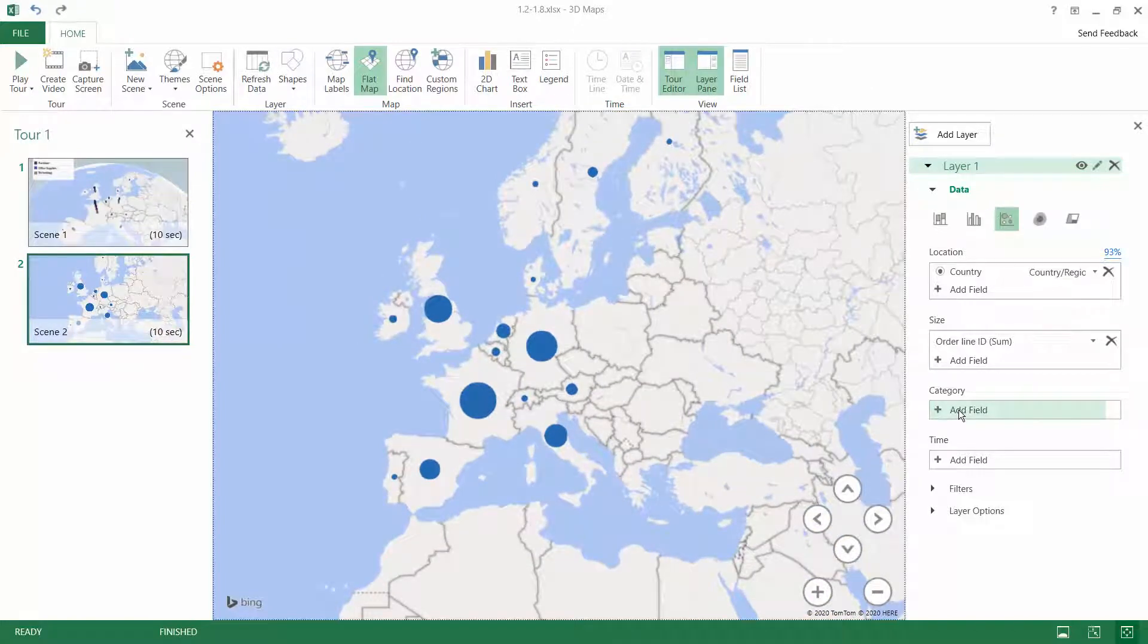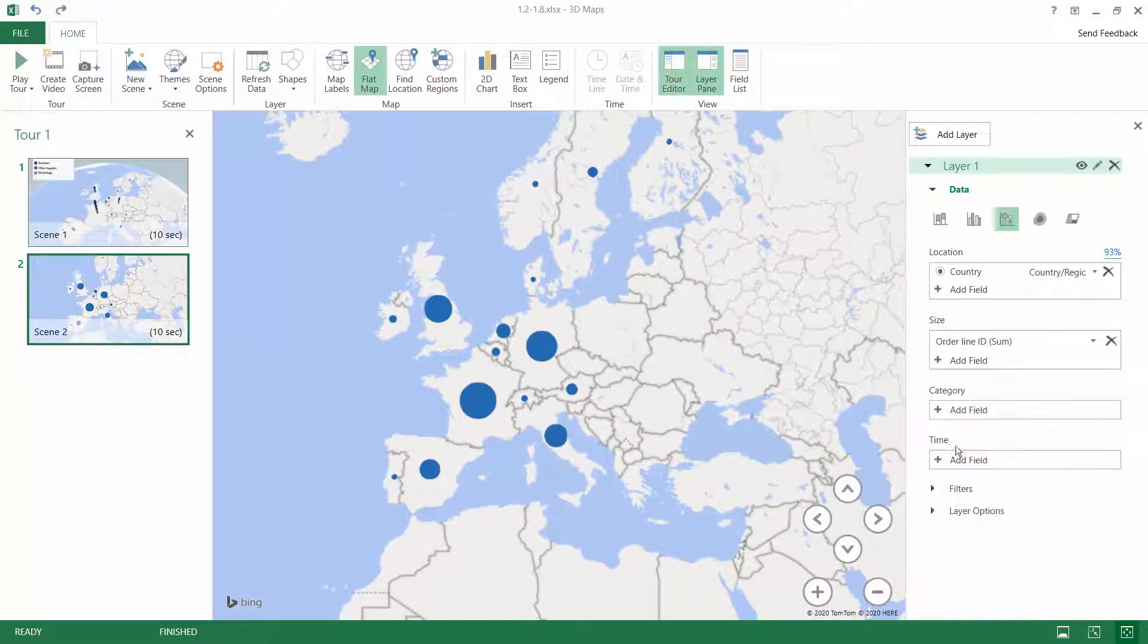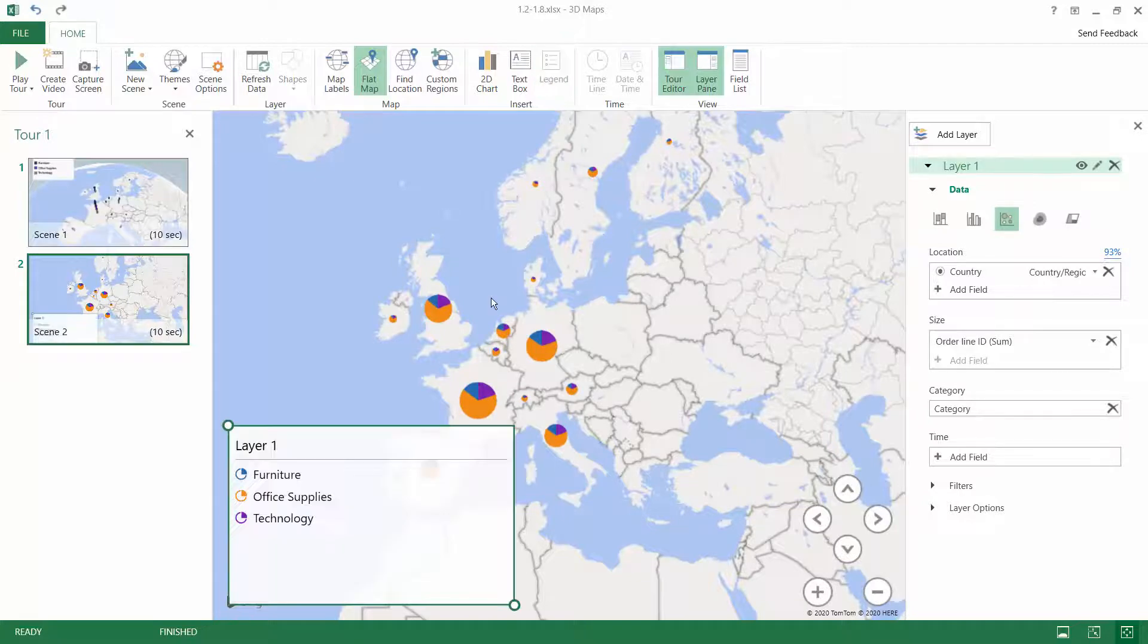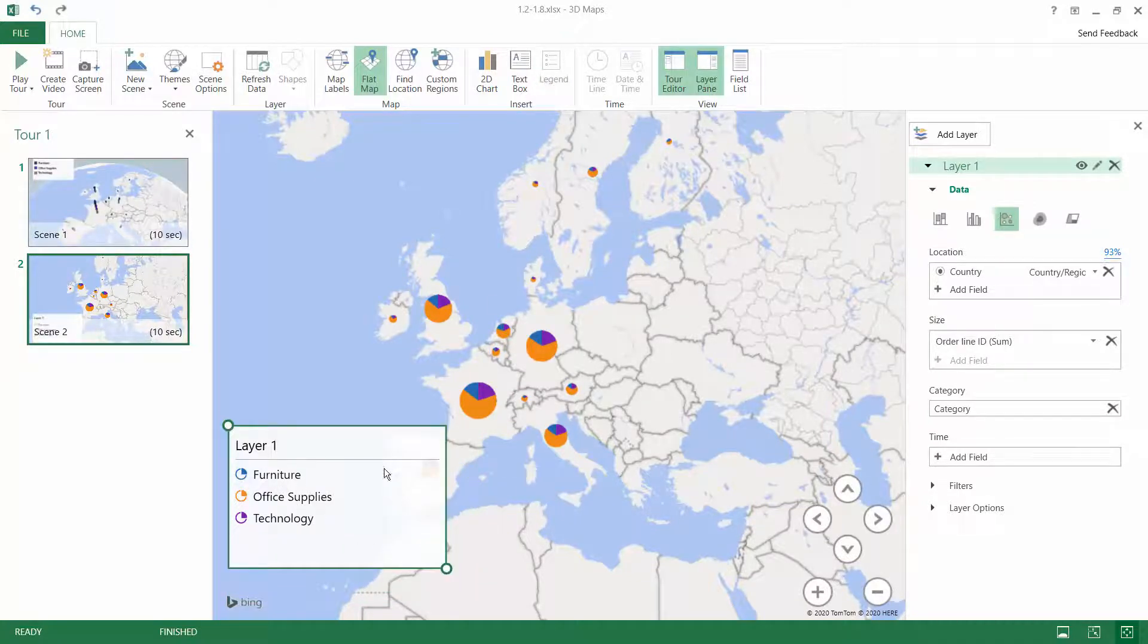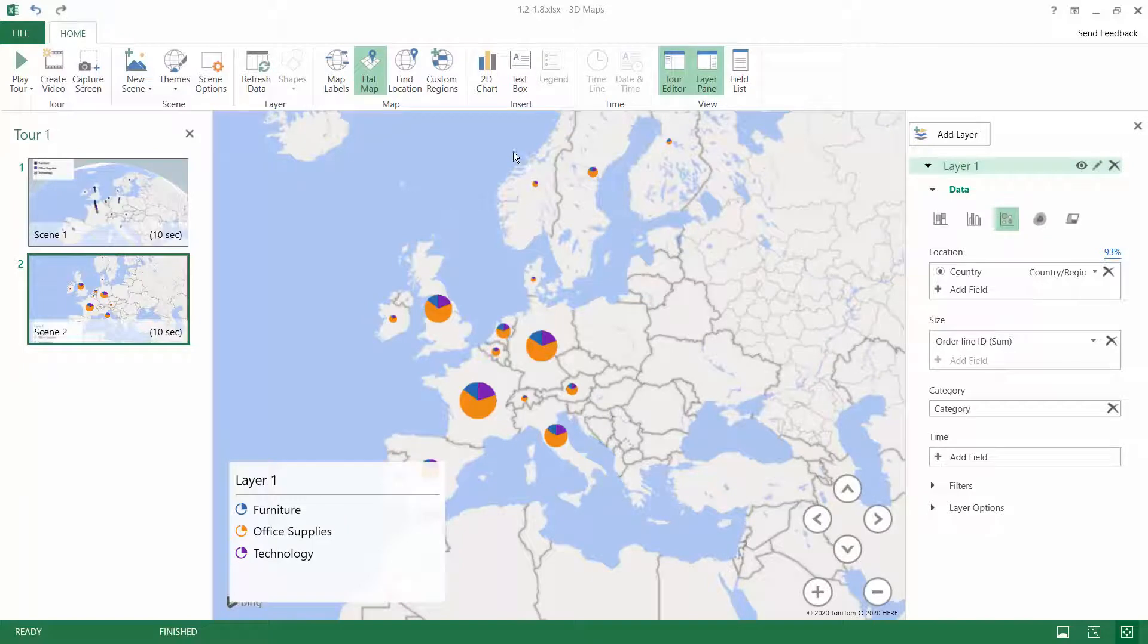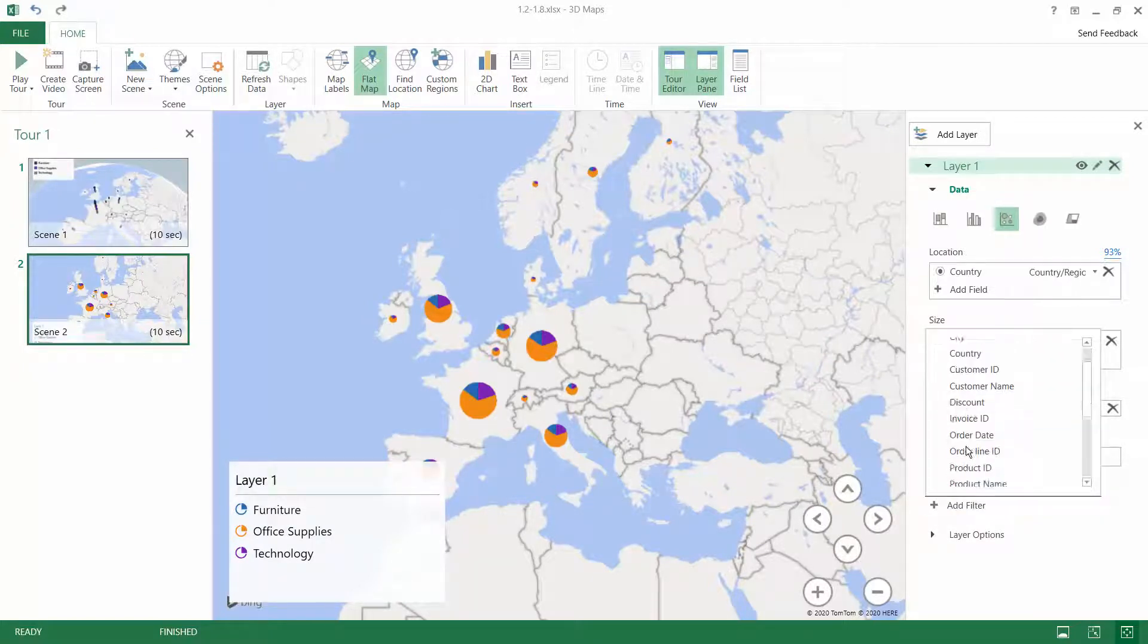Now let's split the bubbles by category to see the three categories we have: furniture, office supplies, and technology. We can once again turn on the legend and the filters.